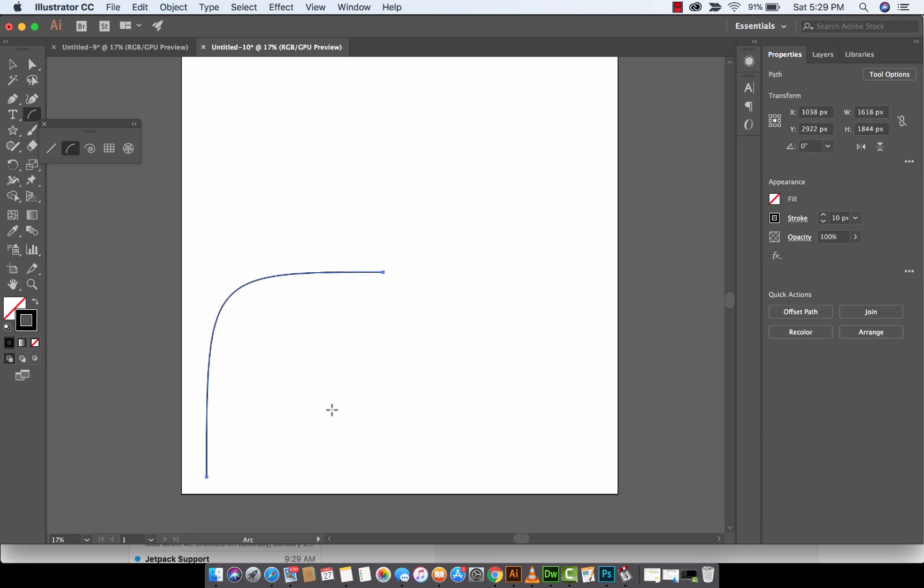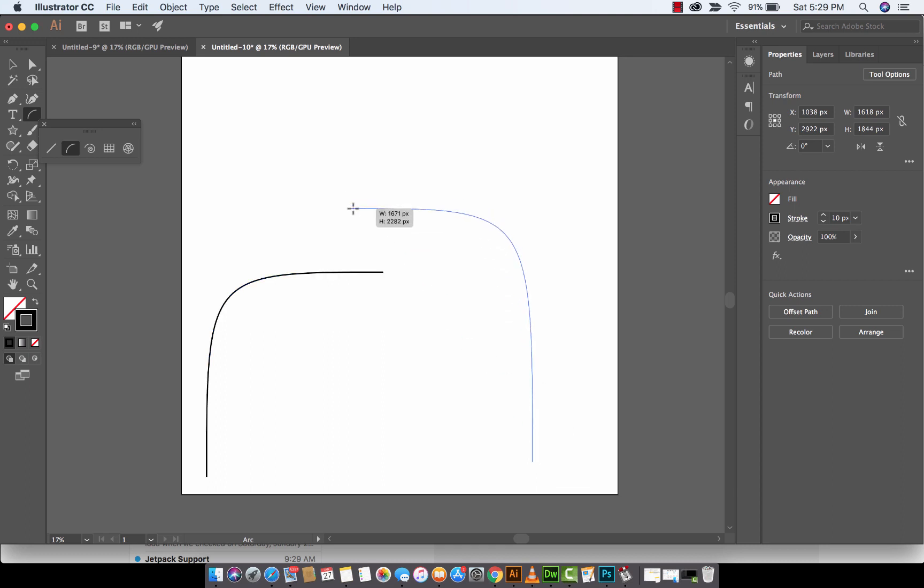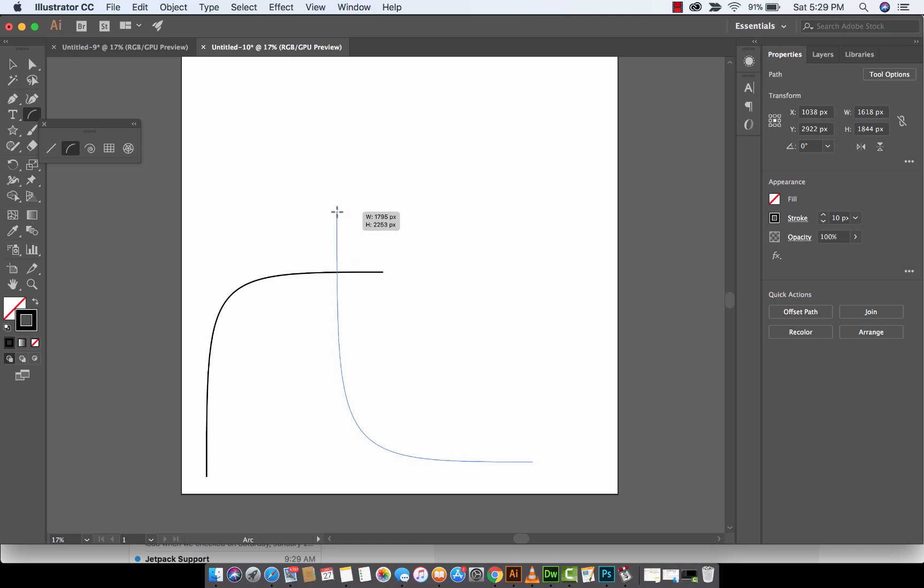The second cool thing that you can do with the arc tool, I'll do one more arc and I'll go this way with it, is you can press the F button. And F basically stands for flip. So here we go. I've got it going this way, F. Flipped over just like that.